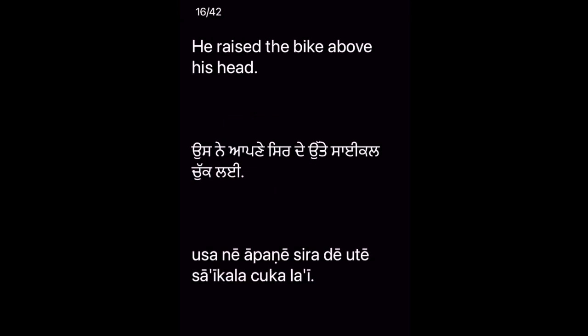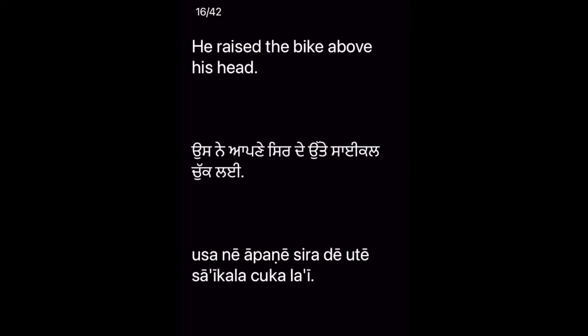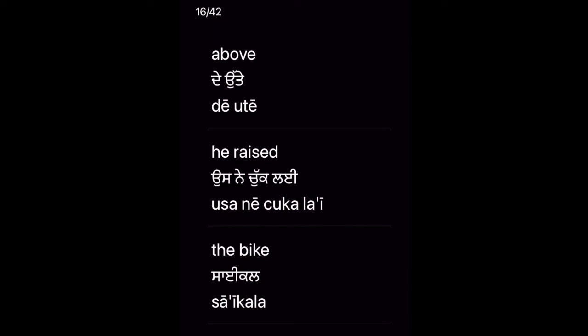He raised the bike above his head. Oosne apne sirde utte saikal chuk lai. Key vocabulary: Above — De utte — he raised — Oosne chuk lai — the bike — Saikal.